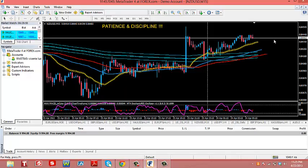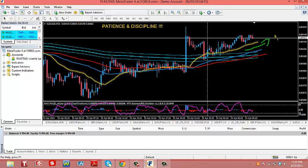Rule number four: I need separation between the lines. You can see how the 21 is separated from the 55, and the 55 is separated from the 89. On top of separation, we also need angle — we want them all pointing upward. In this case you can see they are pointing upward.